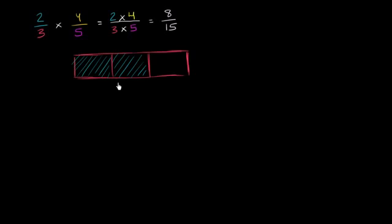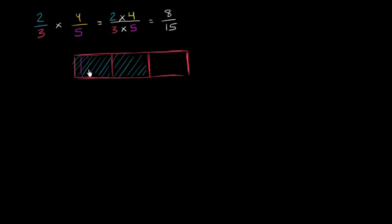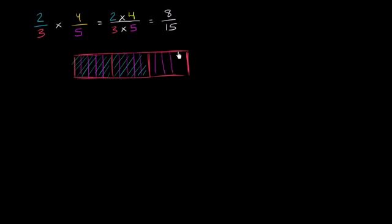So how do we divide this 2/3 into fifths? Well, what if we divided each of these sections into 5? So let's do that. Let's divide each into 5: 1, 2, 3, 4, 5. And I could even divide this into 5 if I want: 1, 2, 3, 4, 5.